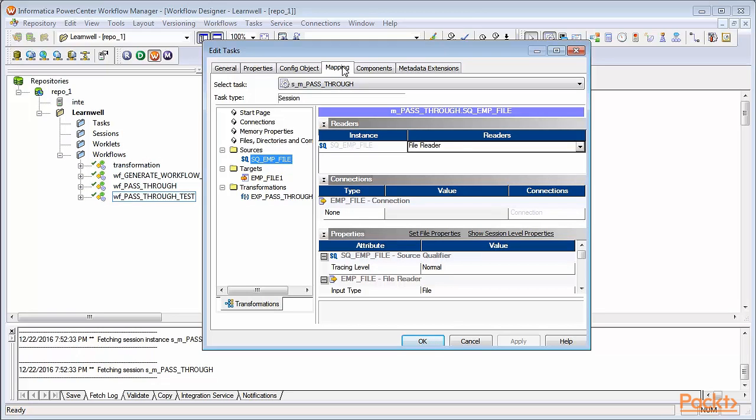First, we'll define the properties for source. Once you click on the source and mapping tab, you'll see under the readers it has mentioned file reader. This indicates our source is a flat file. If our source is a database table, this property in place of file reader will be defined as relational reader.